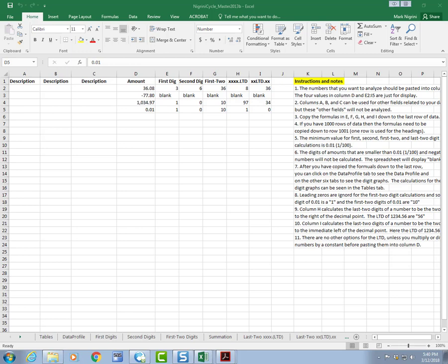Well, this is the second part, and this is where I talk about using the software. The file name is Negrini Cycle. In this case, it's the 2013 version.